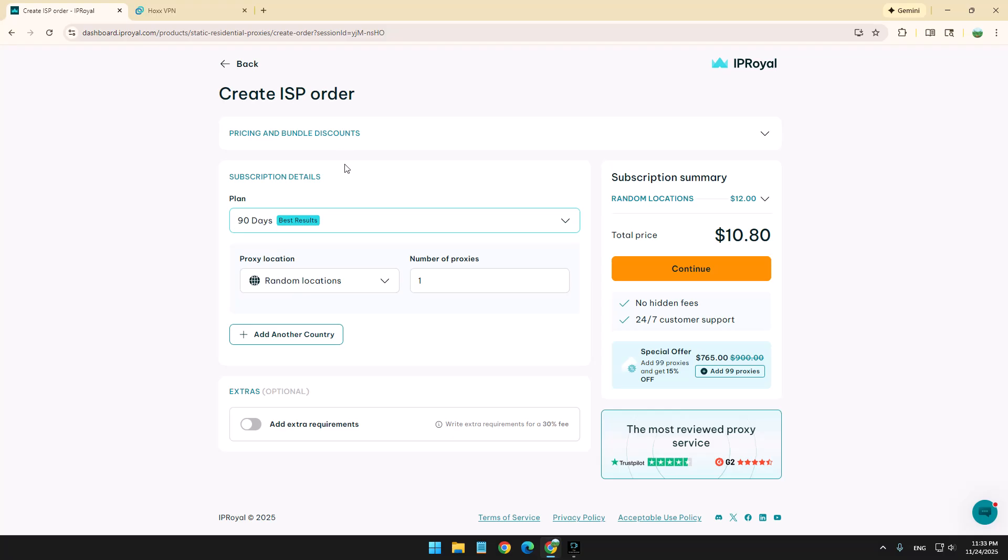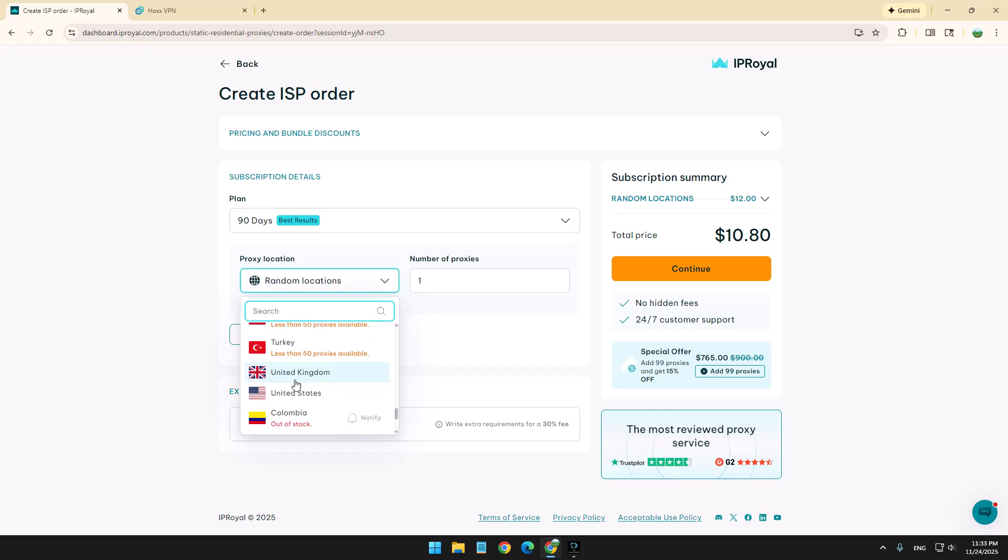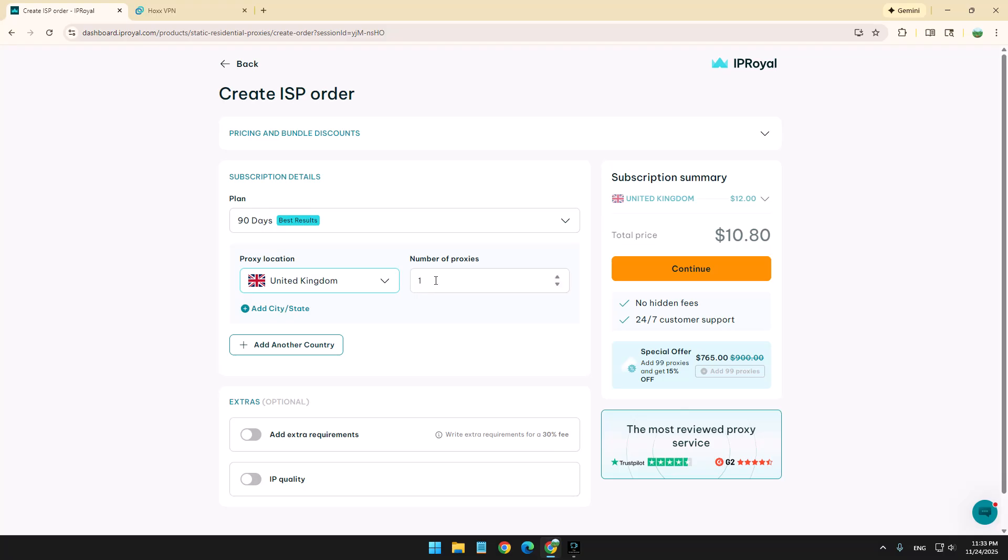For instance, in the UK, there's some betting websites and you can't use VPN to connect into those websites. You have to use a very strong IP. So you can take the UK, for instance, over here and then you can choose how many IPs you need and for how long. It's about $10 for 90 days.